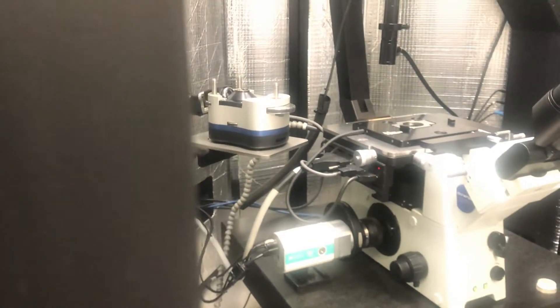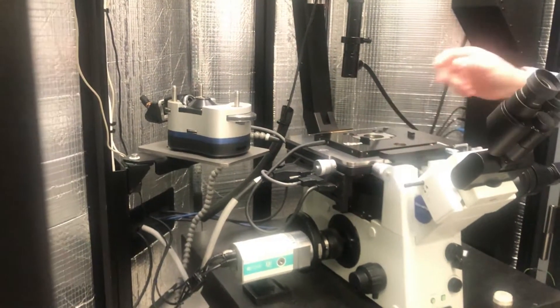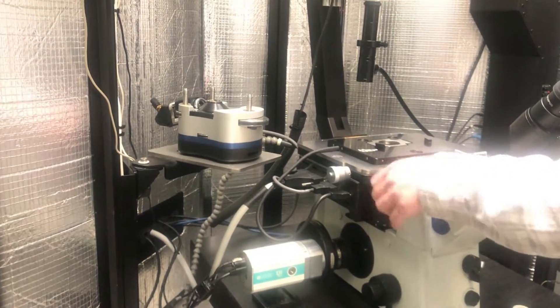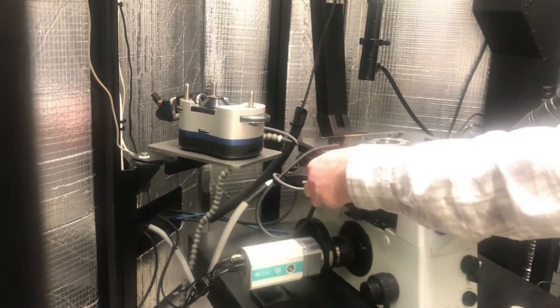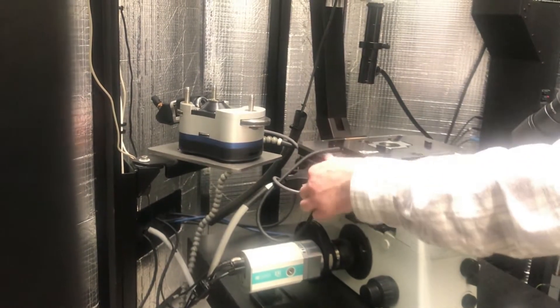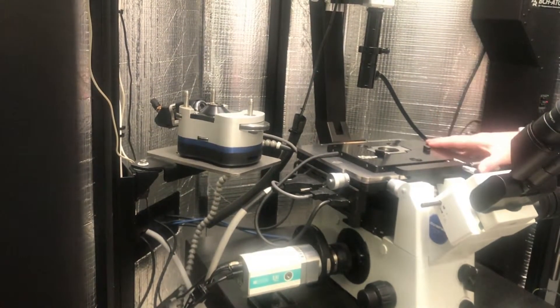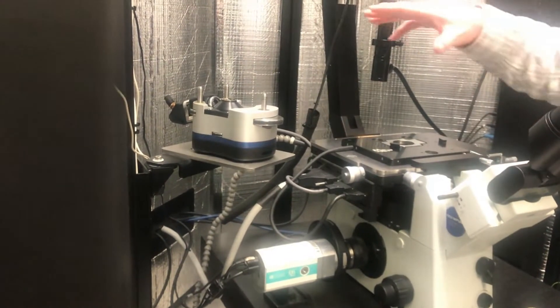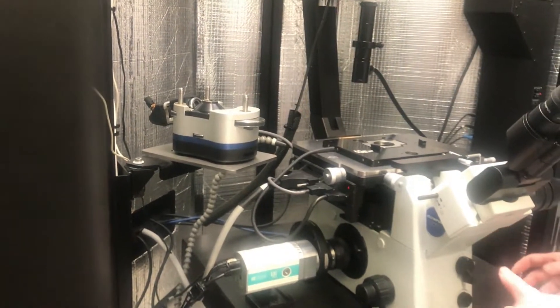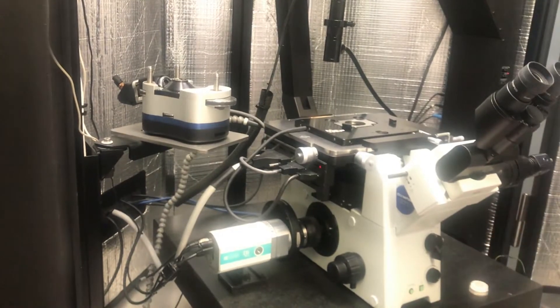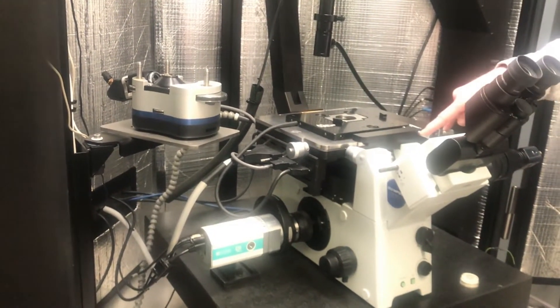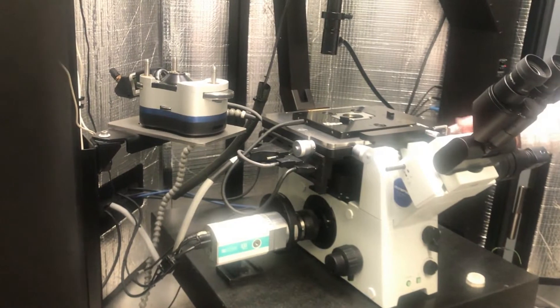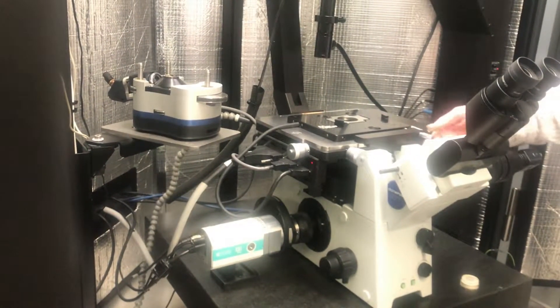Now, on the stage here, these larger knobs, these micrometers, these adjust the position of the entire base and the entire AFM relative to the inverted optical microscope. Okay?